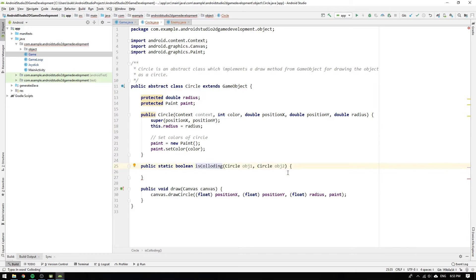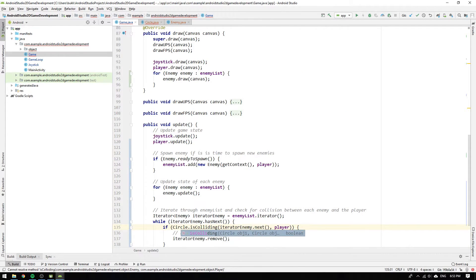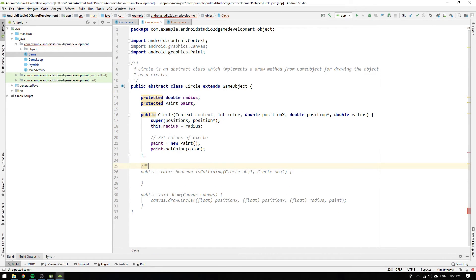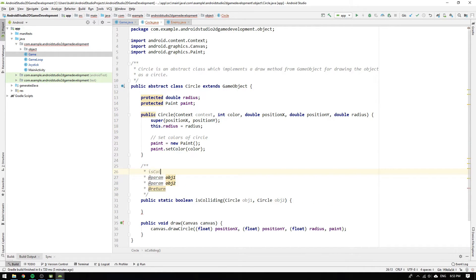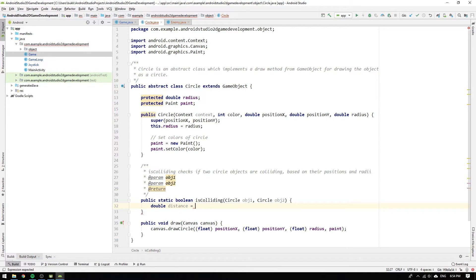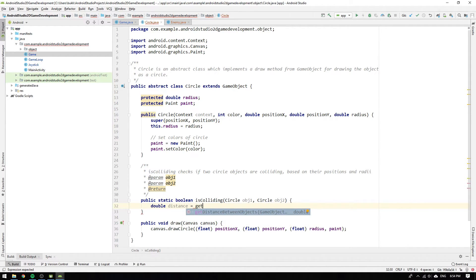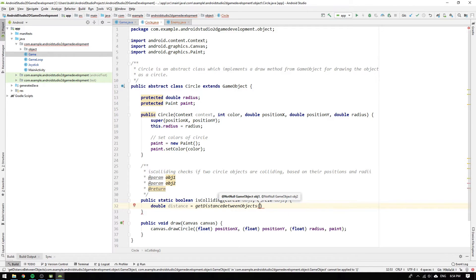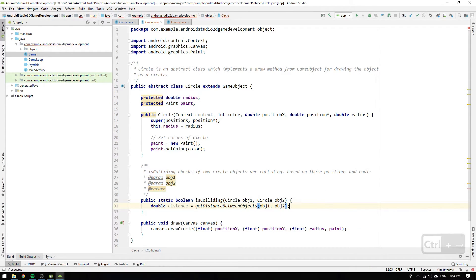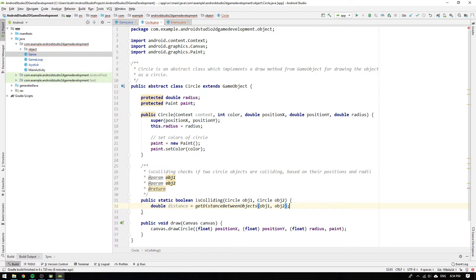You see now that we get a static method which returns a boolean. We will make the method more generic by changing the input argument types to circle and name the arguments obj1 and obj2. And now, finally, I realized I have a typo in the method name, so I changed it from colliding to colliding. Let's continue by writing a method docstring. The method isColliding checks if two circle objects are colliding, based on their positions and radii. We start by declaring a double for the distance between the objects. And to get the distance between the center of the objects we call the method getDistanceBetween objects, which has previously been implemented in the GameObject class.